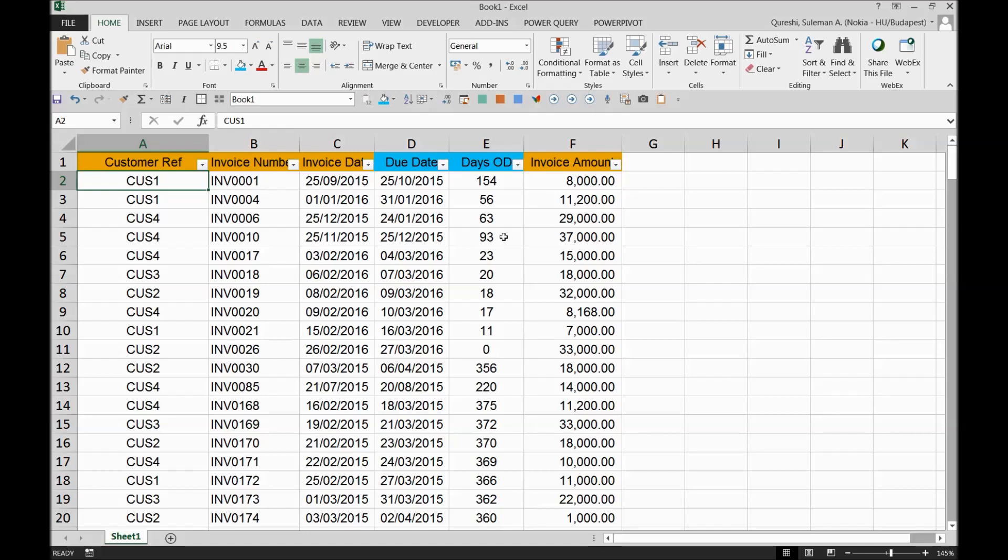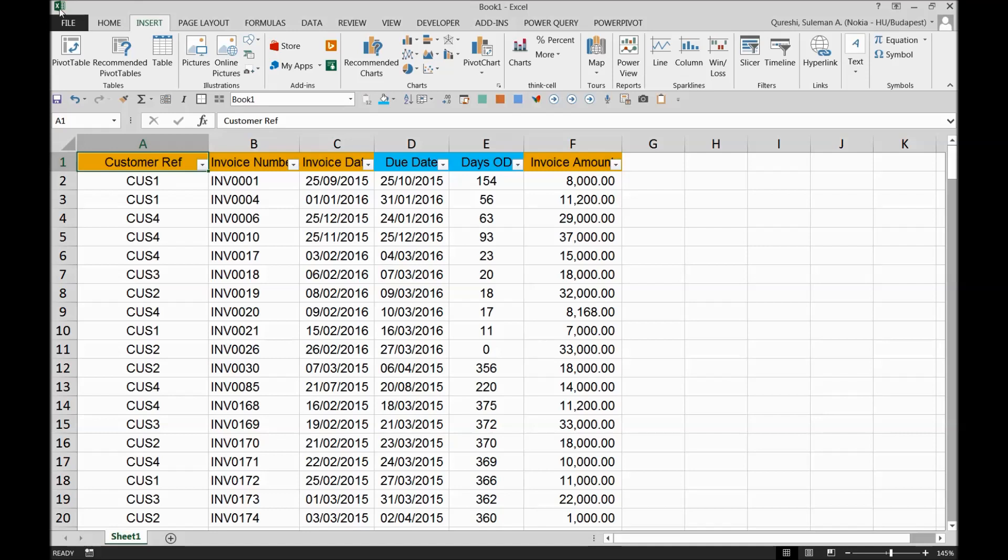So this is the information I think quite enough now for us to make a quick analysis, which is how we call it an accounts receivable aging report.